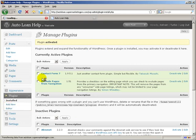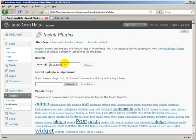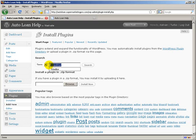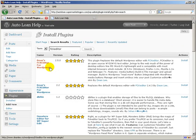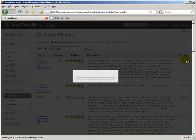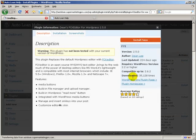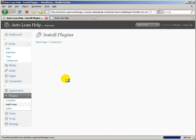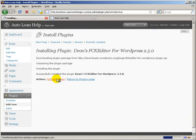This next one you really don't have to have, but I use it. You type in FCK Editor and click Search. Dean should be the first one. What this actually does is it replaces the default editor in WordPress because the default TinyMCE editor that comes with WordPress is pretty bland.